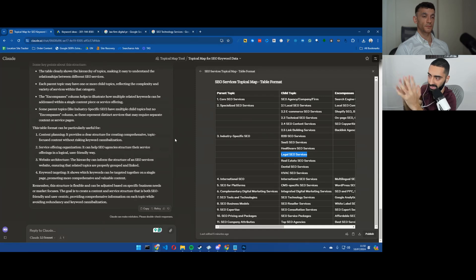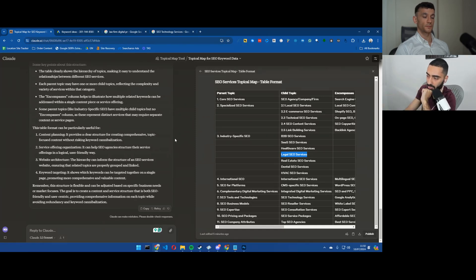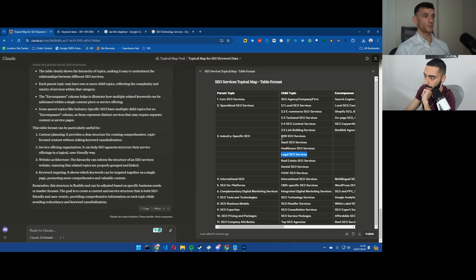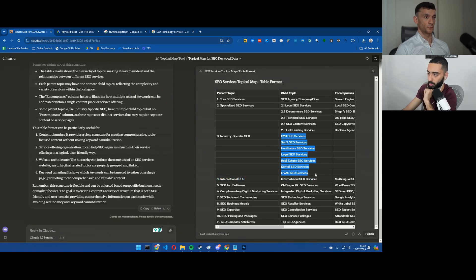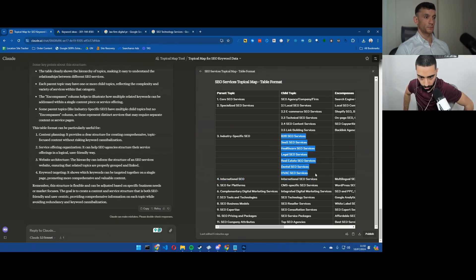Obviously there was a few back and forths, it wasn't perfect to begin with, but I think that by the end of it we've actually got a pretty good subset of keywords and pages to actually create on our website.